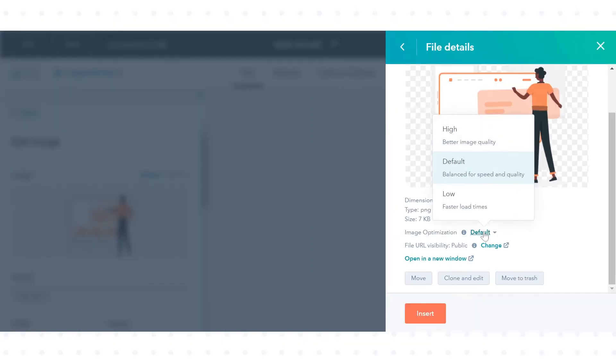High, the image will load at higher resolution but with an increased load time.